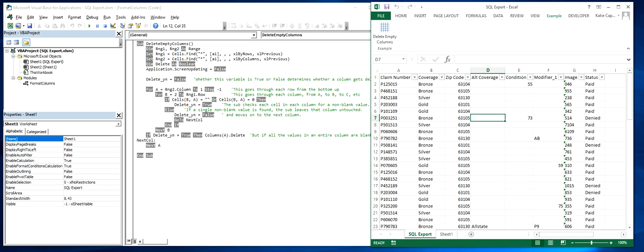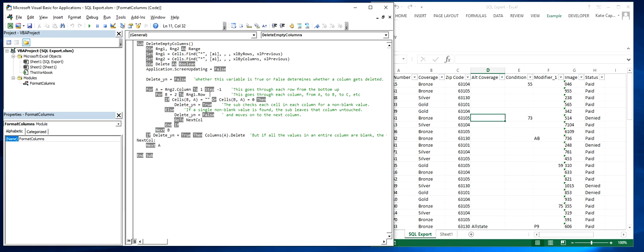When we get into the weeds, we can see that the subroutine checks each cell in each column. It will check every cell until a non-blank value is found. Once a non-blank value is found, it moves on to the next column.